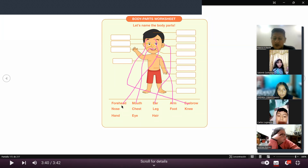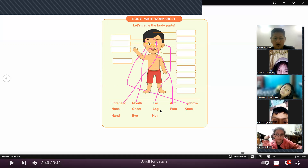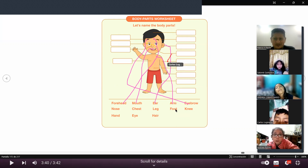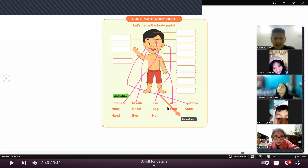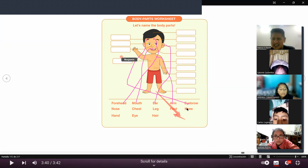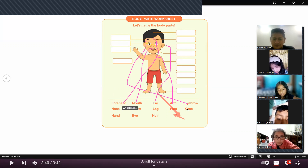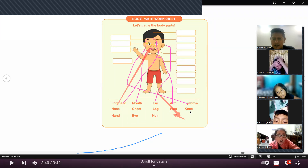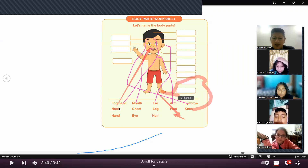Carlitos — foot. Con otro color. ¿Dónde le va conectado? Aquí, mijo, en el pie. Porque foot es pie. Muy bien. Benjamín — knee. Rodillas. Sí, póngale con una flechita. ¿Ya le puso Benjamín? Muy bien.